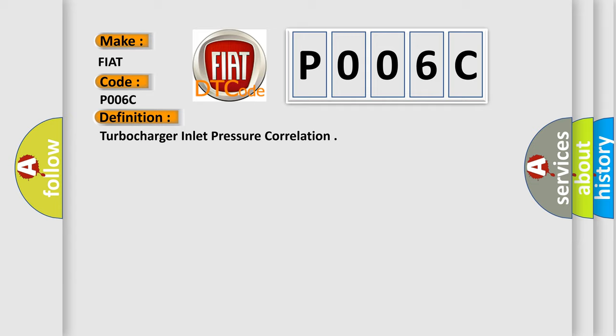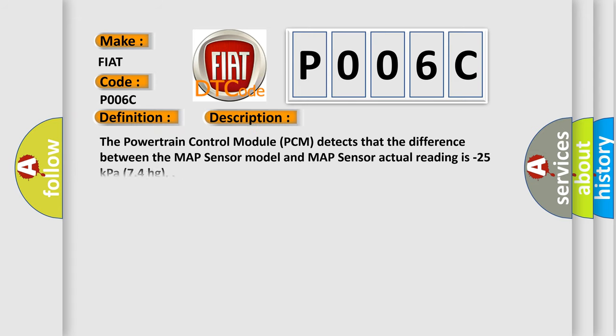And now this is a short description of this DTC code. The powertrain control module PCM detects that the difference between the MAP sensor model and MAP sensor actual reading is minus 25 kilopascals or 74 hectograms.